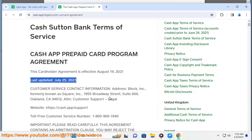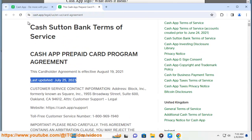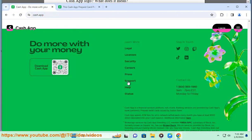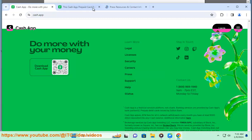Cash App was launched in 2013 under the name Square Cash, and has since added features such as a debit card, direct deposits, stock and bitcoin trading, and tax filing.